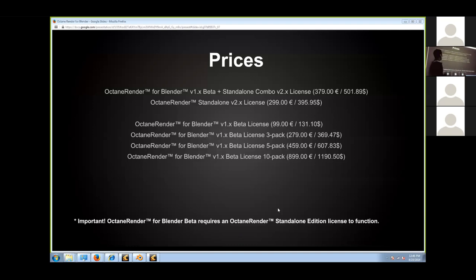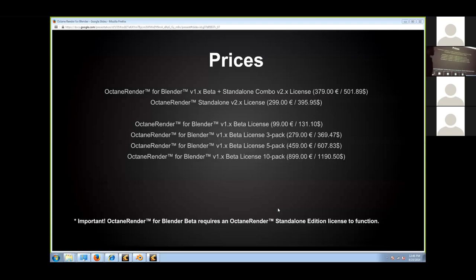The licensing is per computer station, not per GPU. So you can have as many GPUs as you want. For example, I'm using two GPUs right now but only have one license.